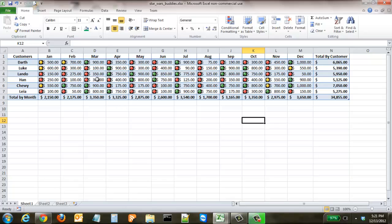So there's a number of different ways that you can use icon sets and this greater than less than type system to very quickly and easily add visual aids to your spreadsheets. This is great for you.